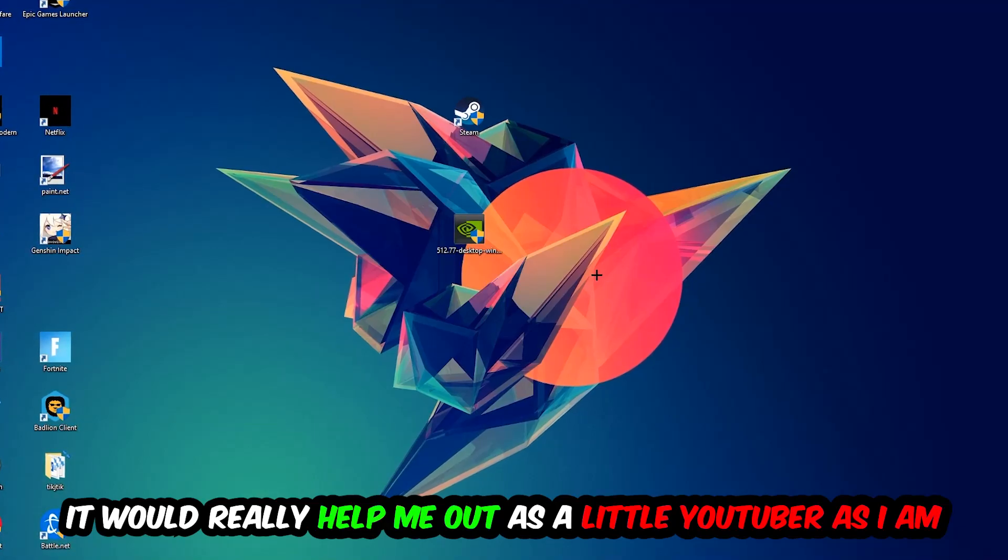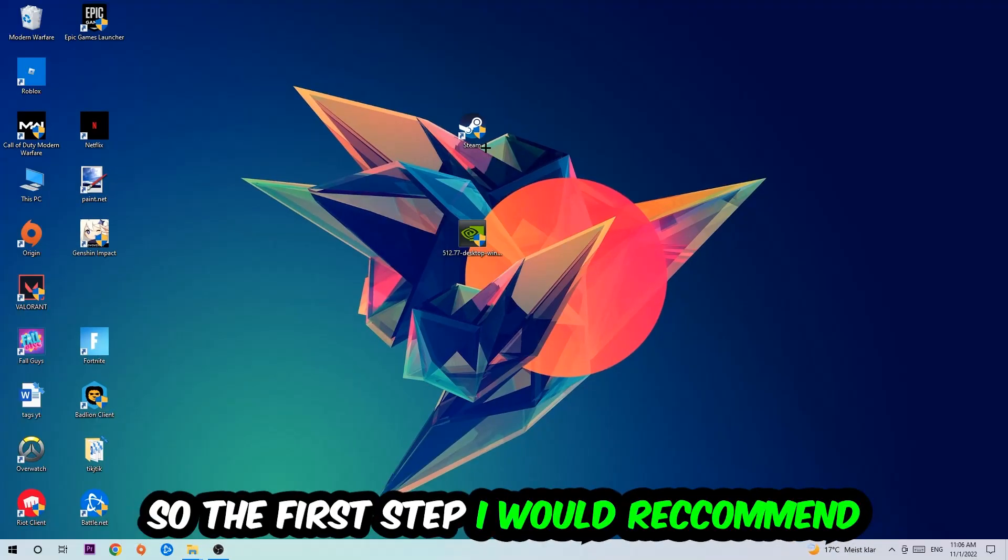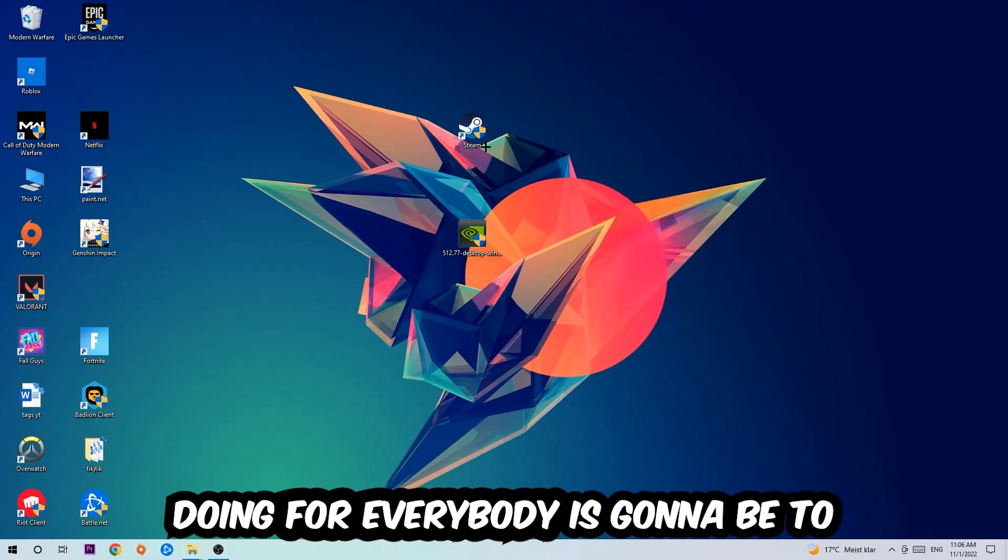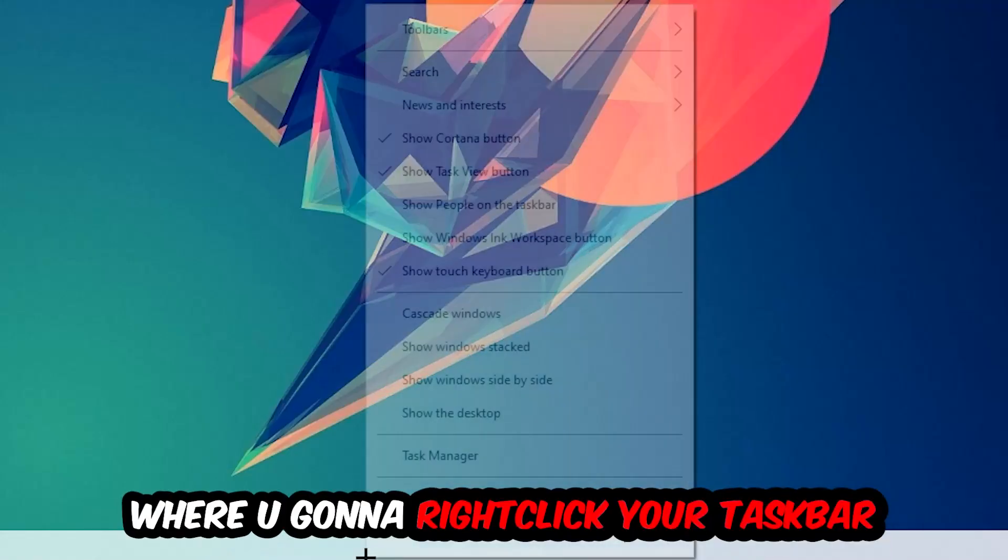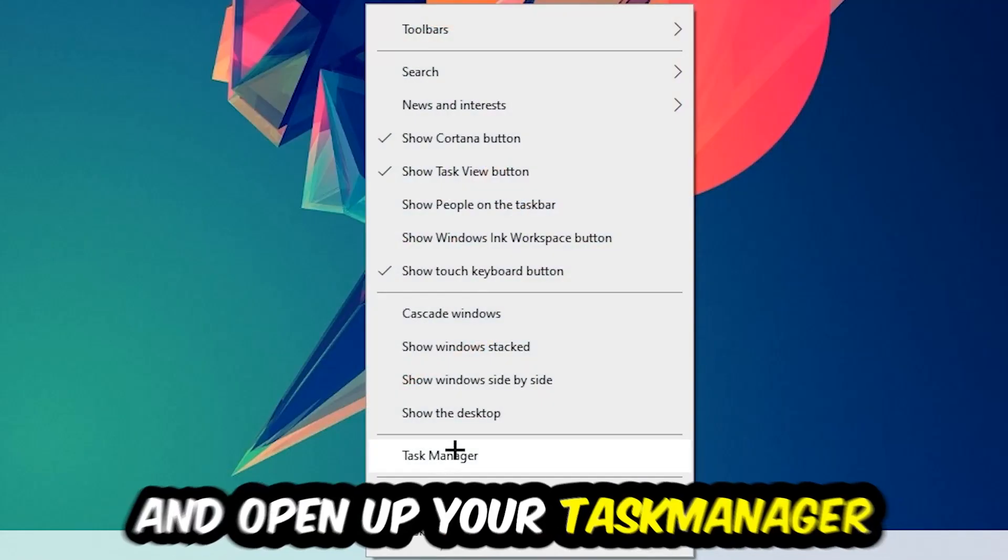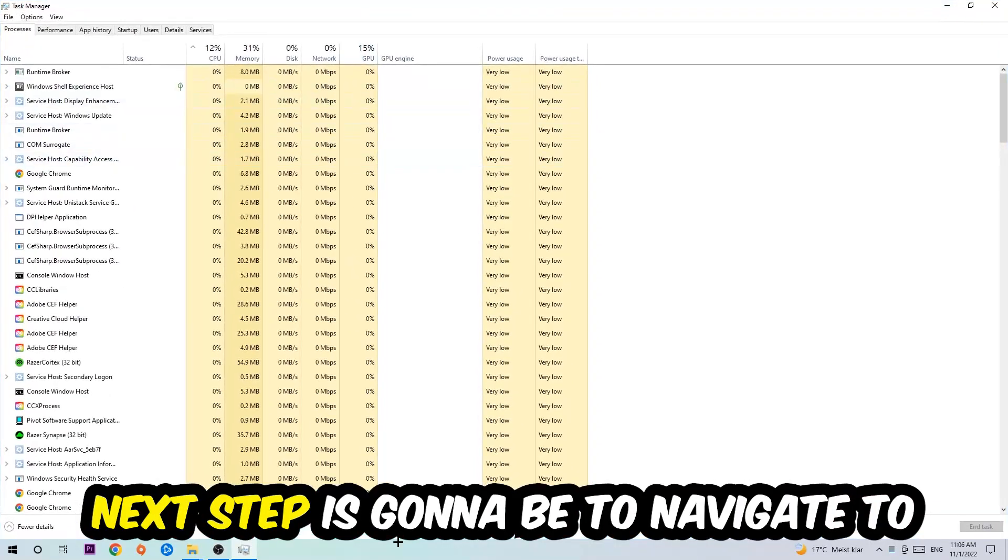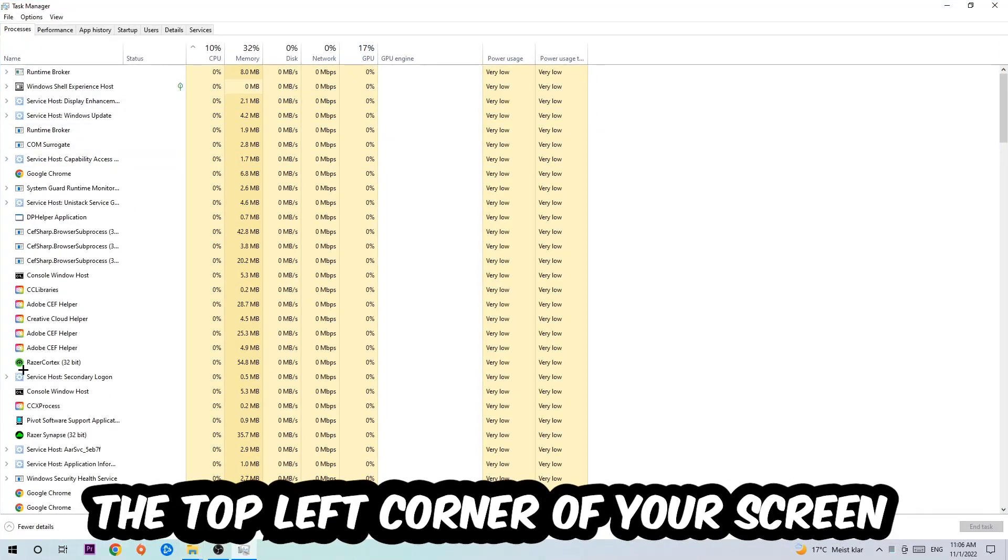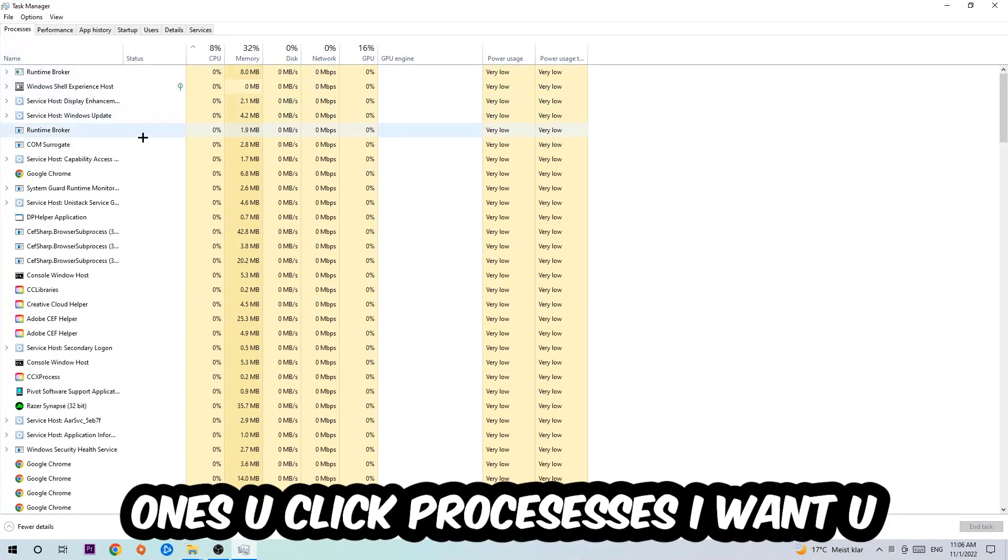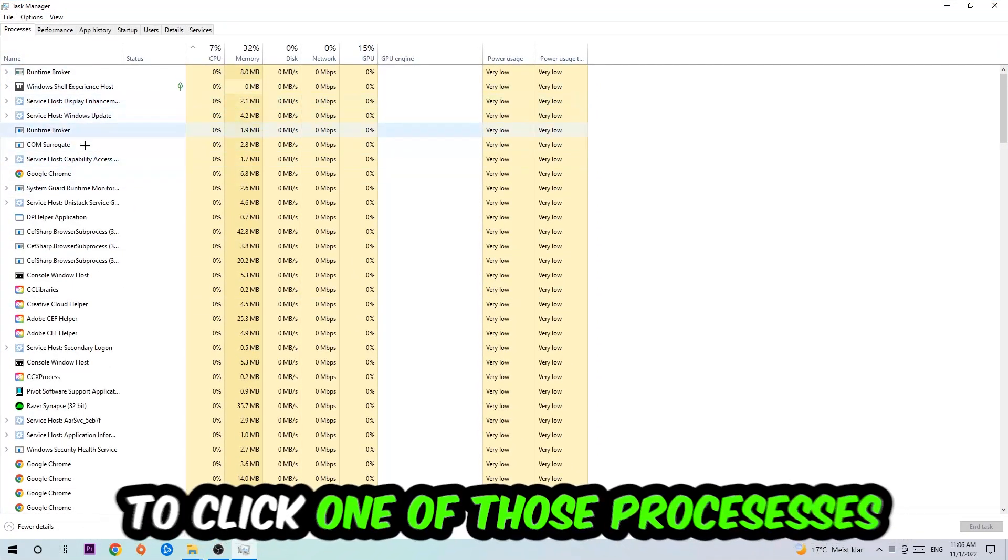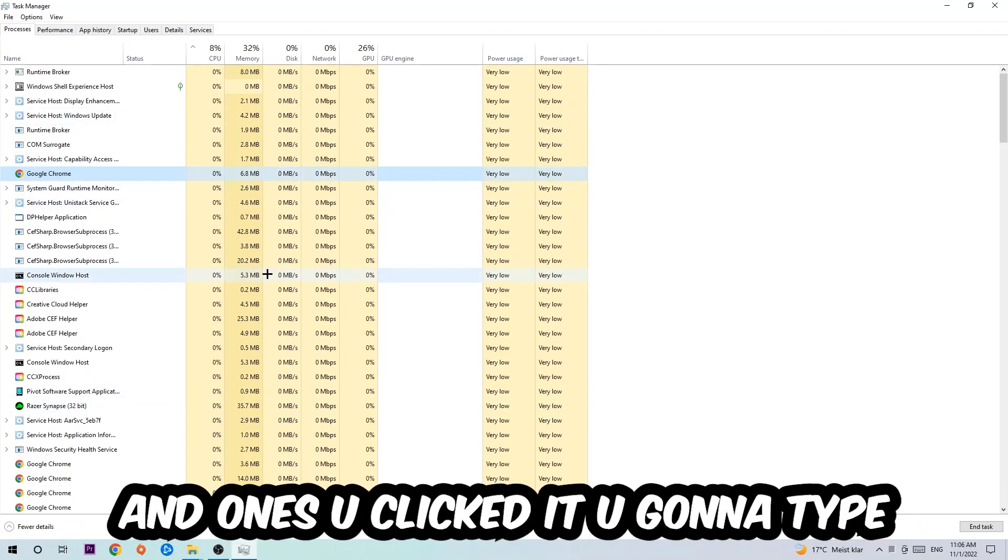So the first step I would recommend to everybody is going to be to navigate to the very bottom of your screen, right-click your taskbar and open up your Task Manager. Next step is going to be to navigate to the top left corner of your screen, clicking onto Processes. Once you click Processes, I want you to click one of those random processes.